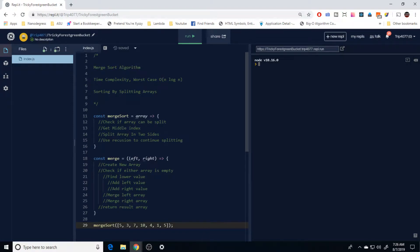Hello everyone. In this video we're going over the merge sort algorithm. This is another sorting algorithm, and it's relatively efficient. The time complexity for the worst case scenario is O(n log n), which is a relatively good computing time for algorithms.